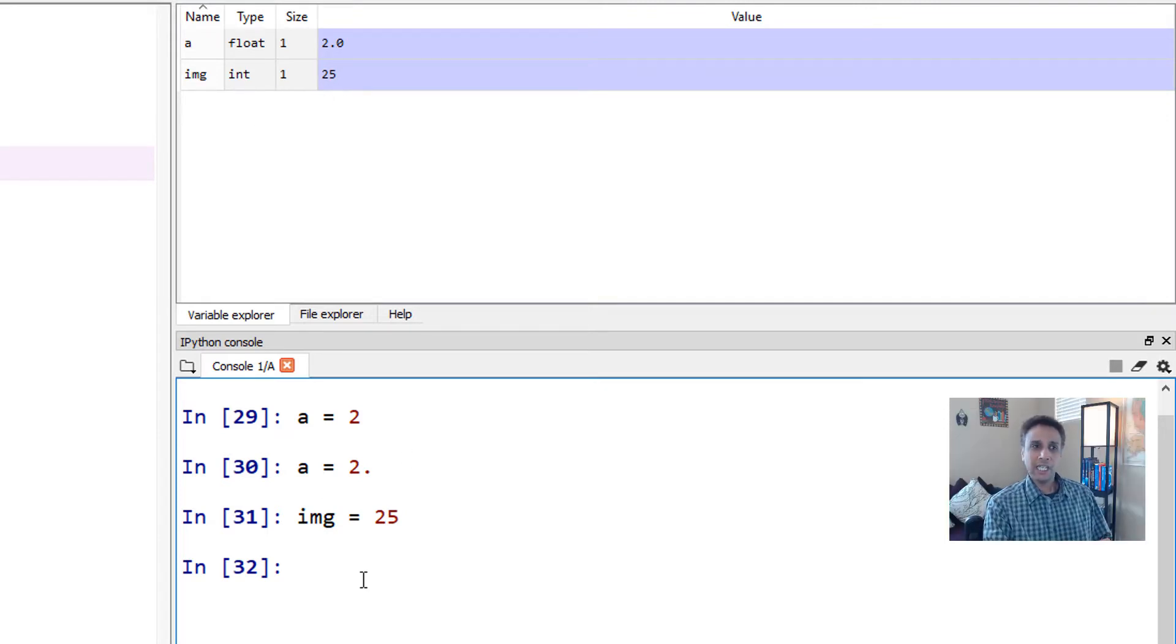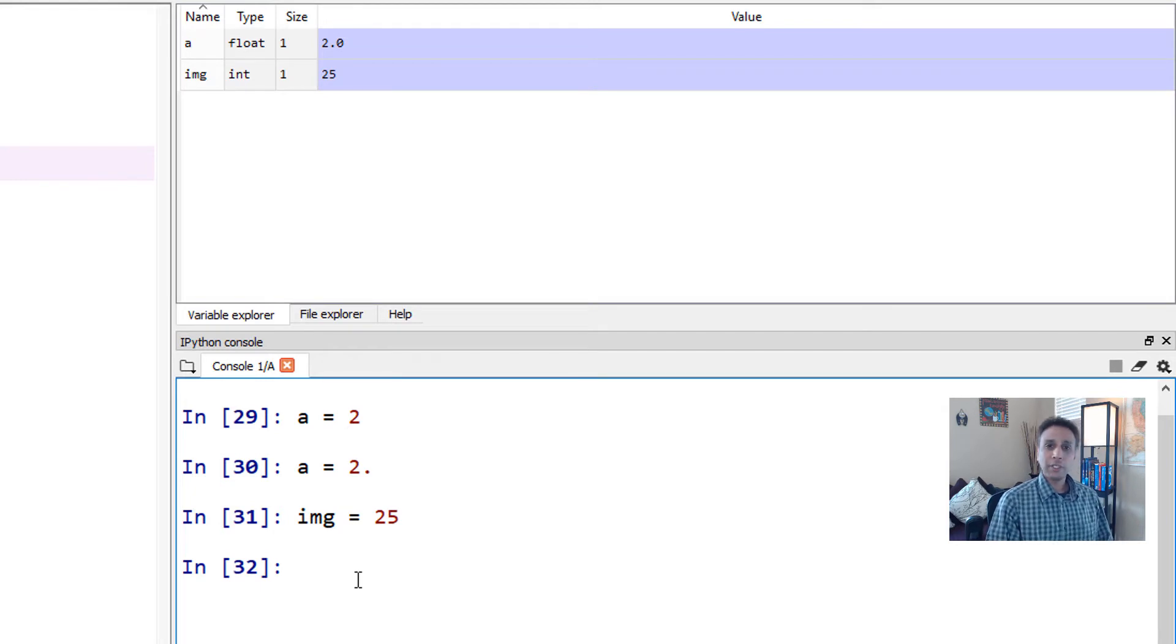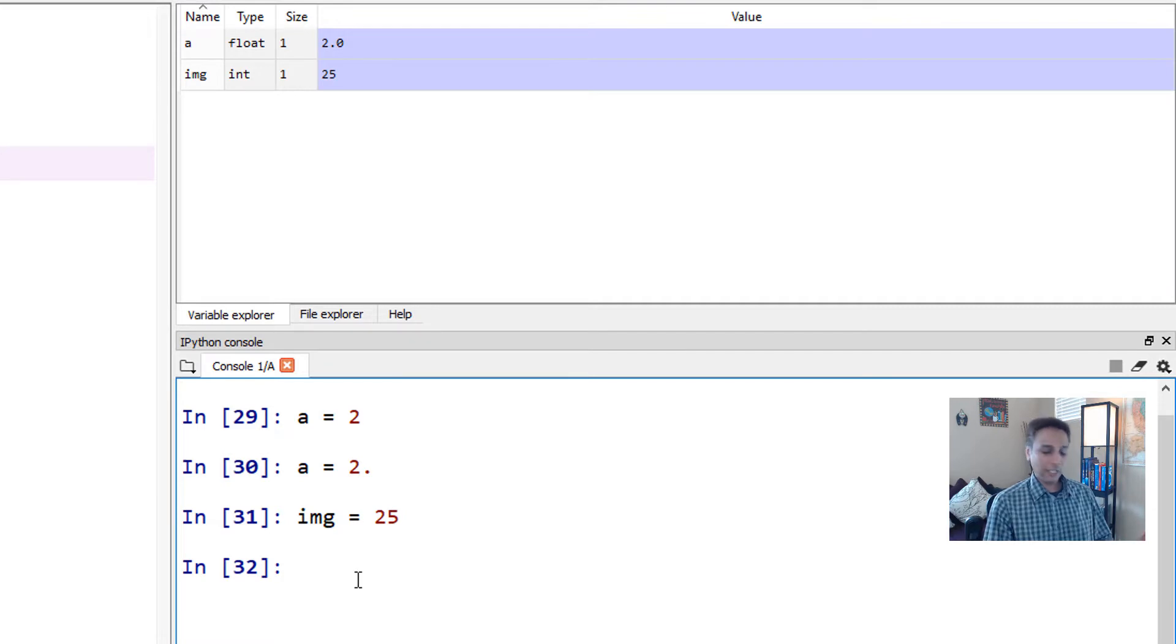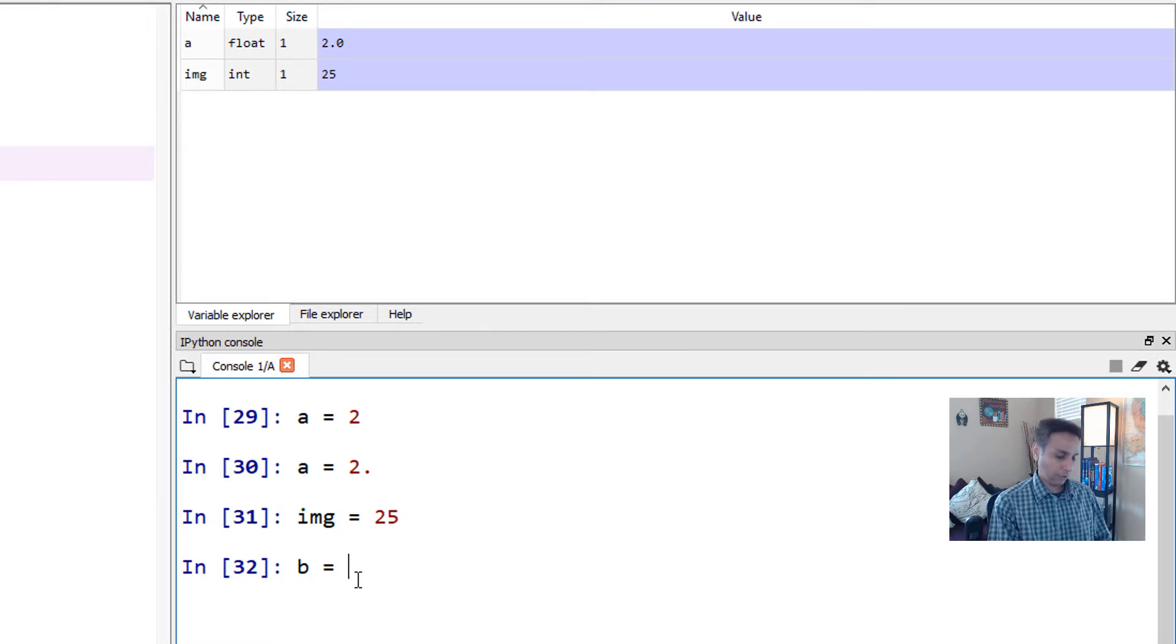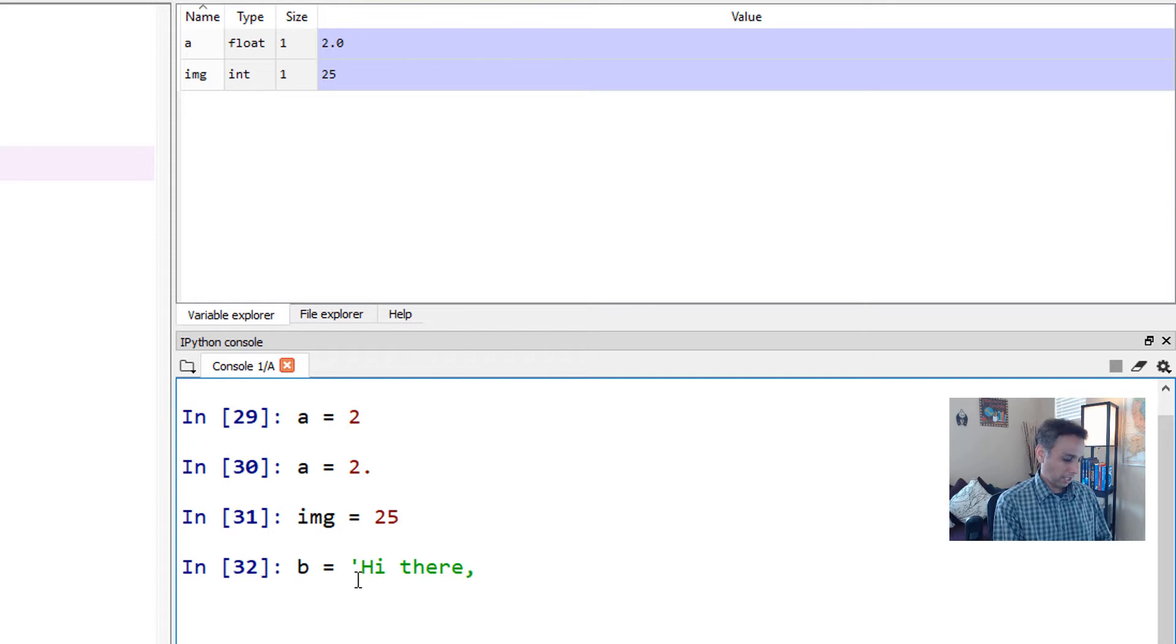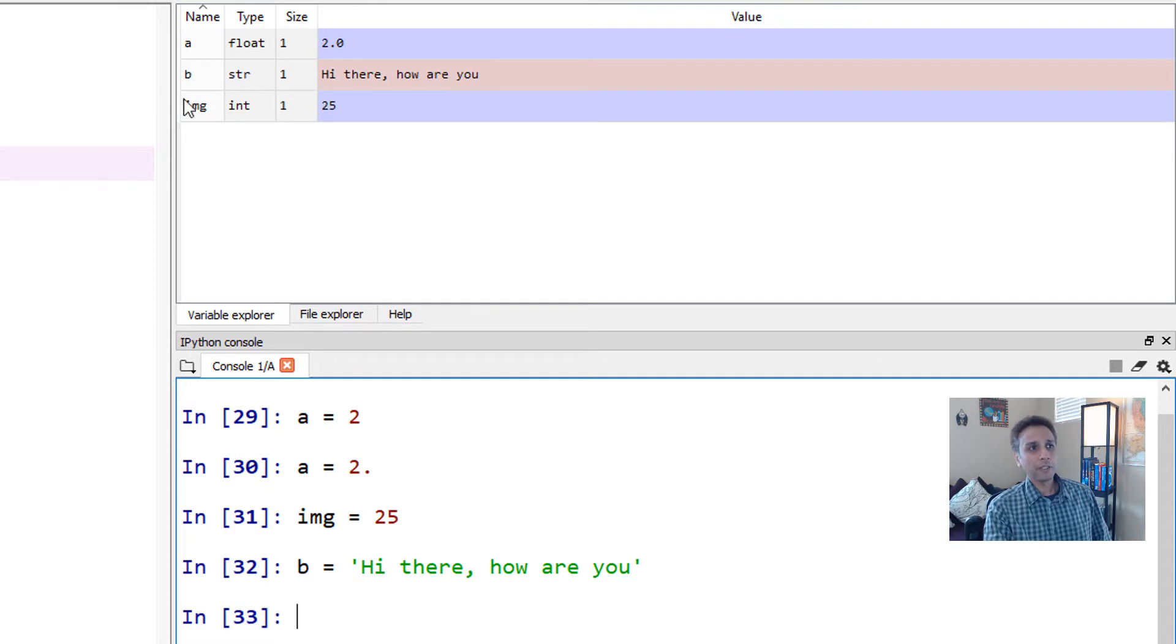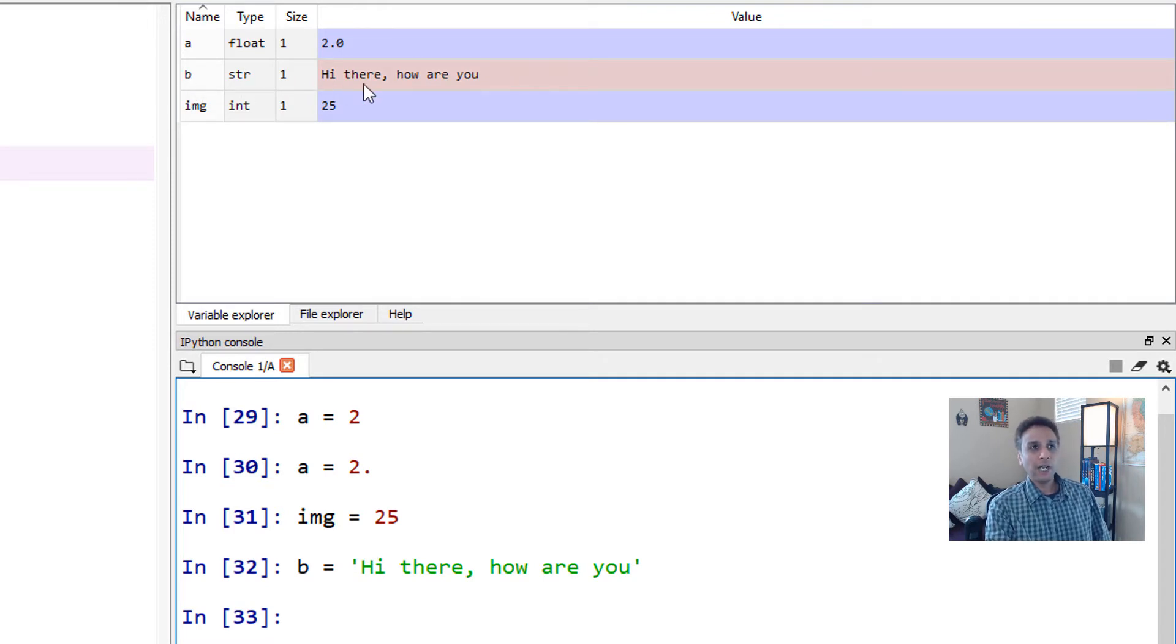So my image IMG or my name IMG has a value of 25 and that is an integer. That's all it means. Now, so far I've been showing you only numbers, but you can actually assign anything to any variables. For example, I just say B equals to, hi there, how are you? So that's my B. So if you go up here, B is a string with a value of, hi there, how are you?